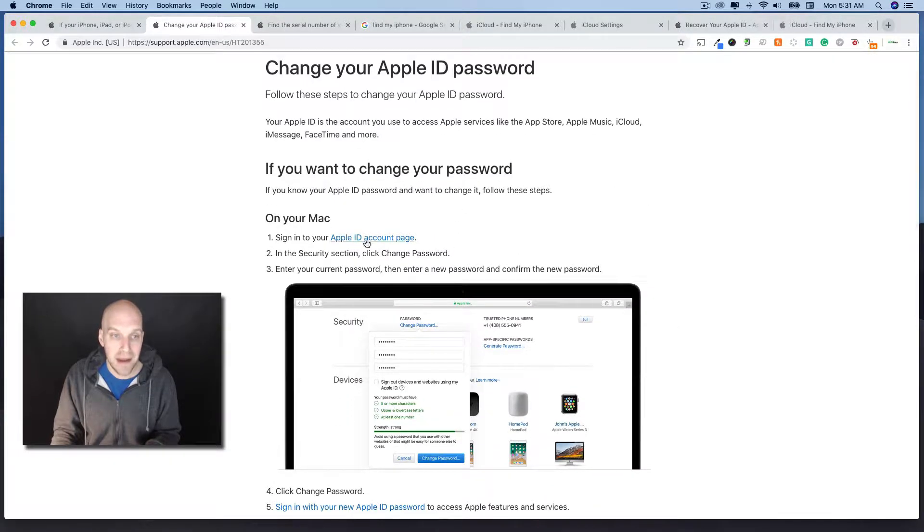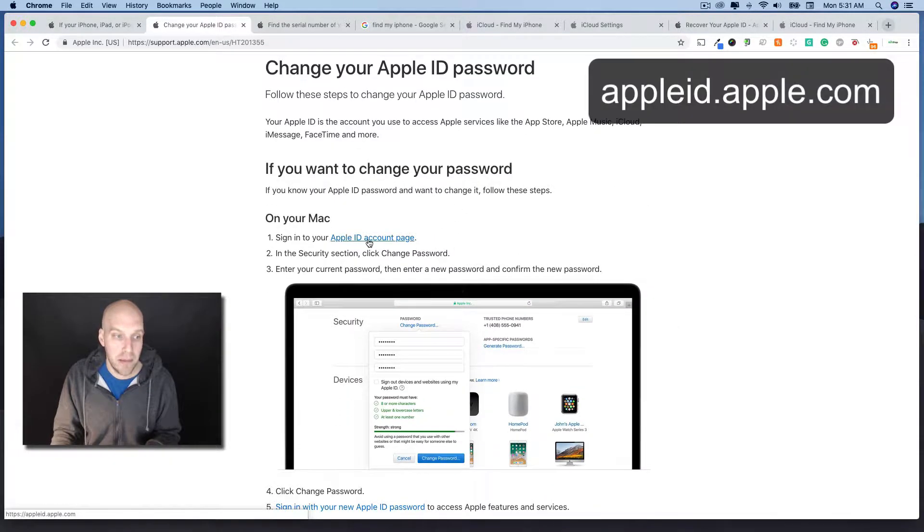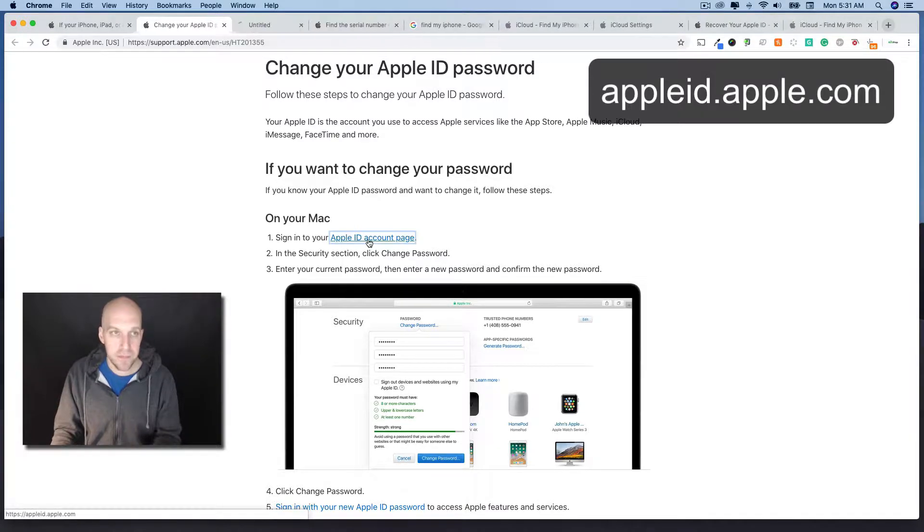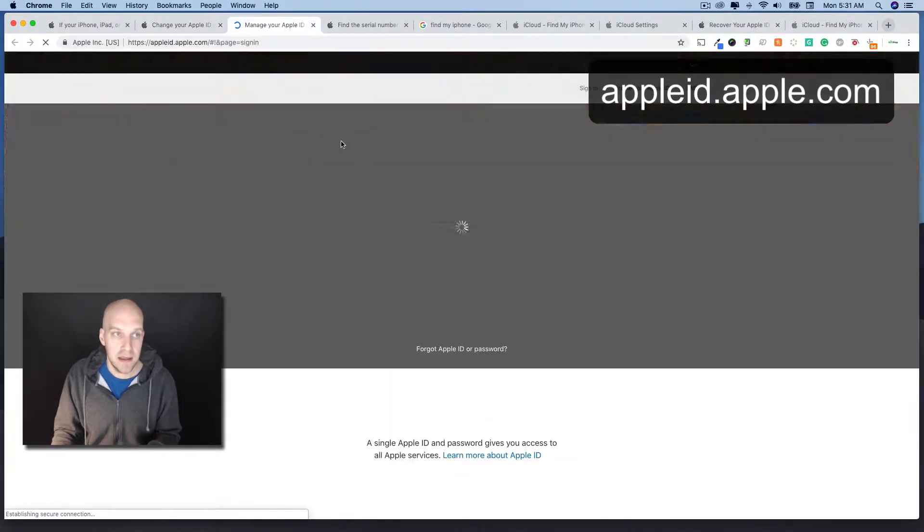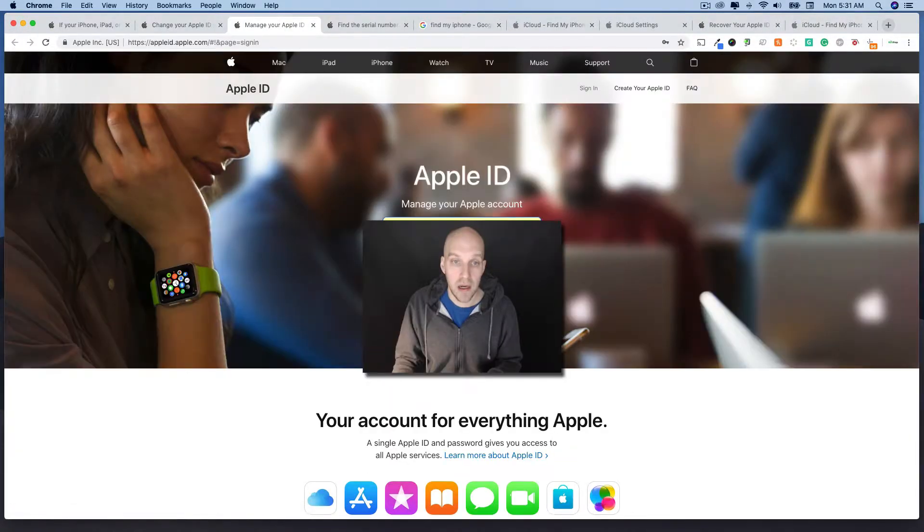If you're on a Mac, you can open up your Apple ID account page. That's going to look something like this. I'll log in again.